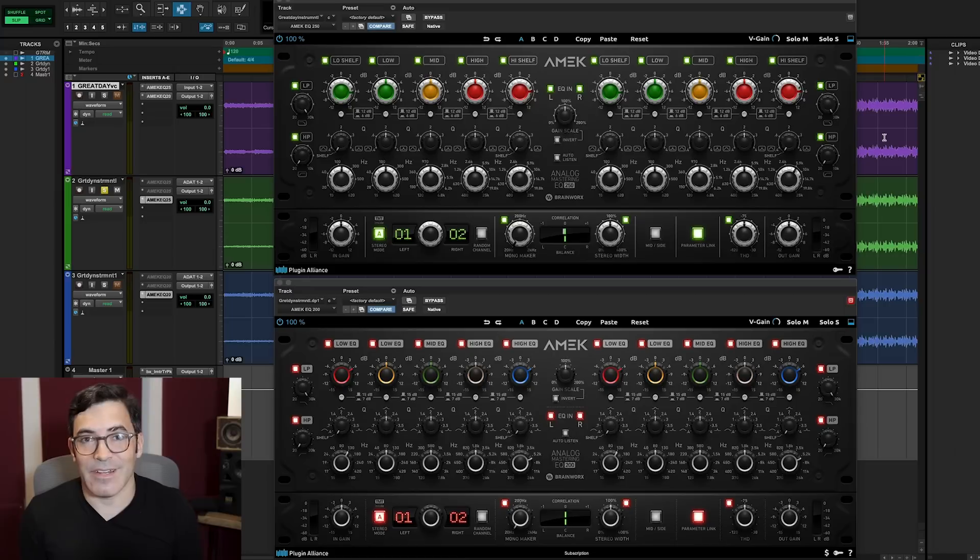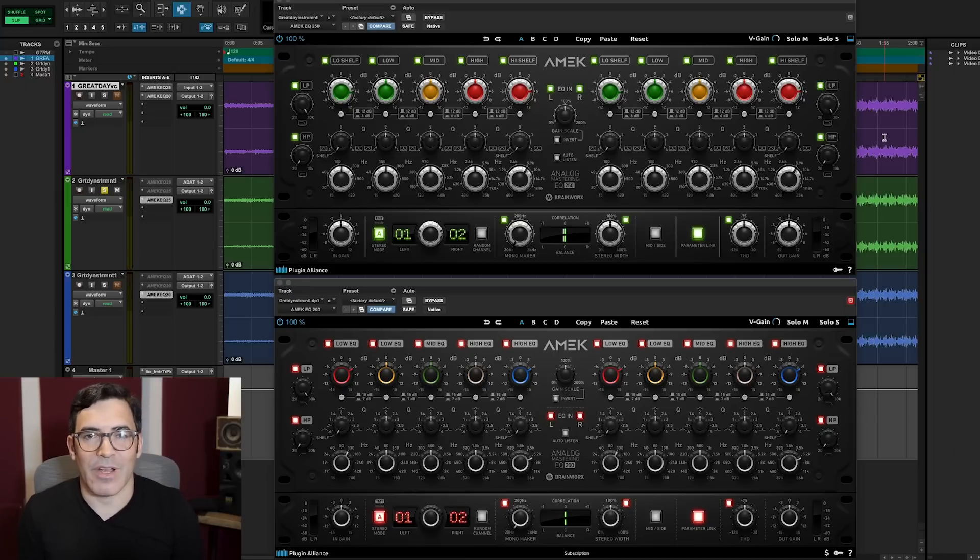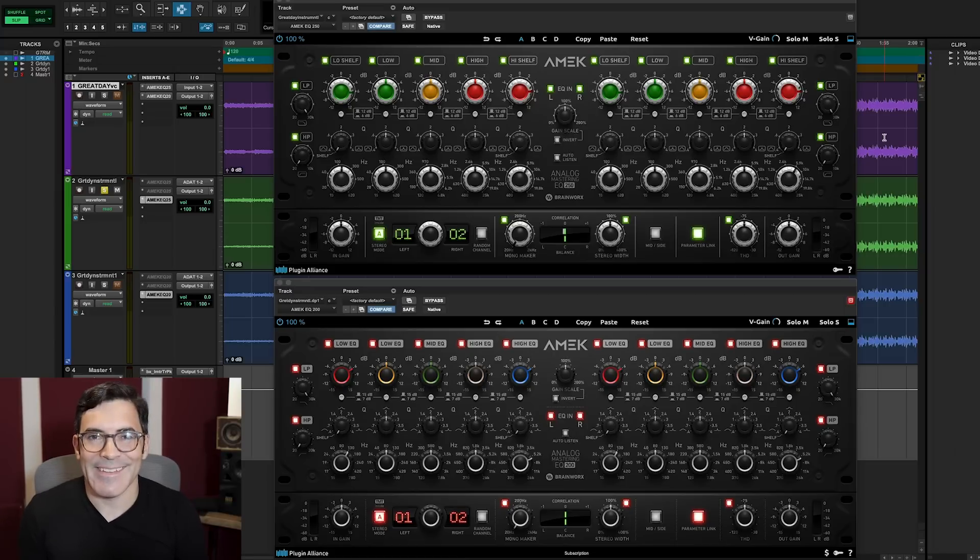This has been Justin Coletti of Sonic Scoop, this time on the Plugin Alliance channel. See you next time.